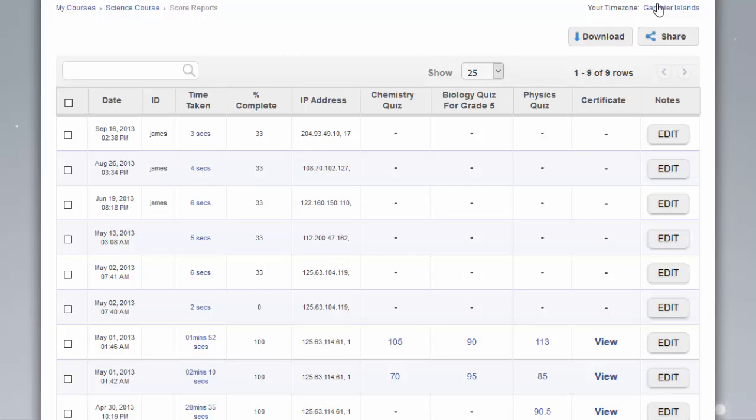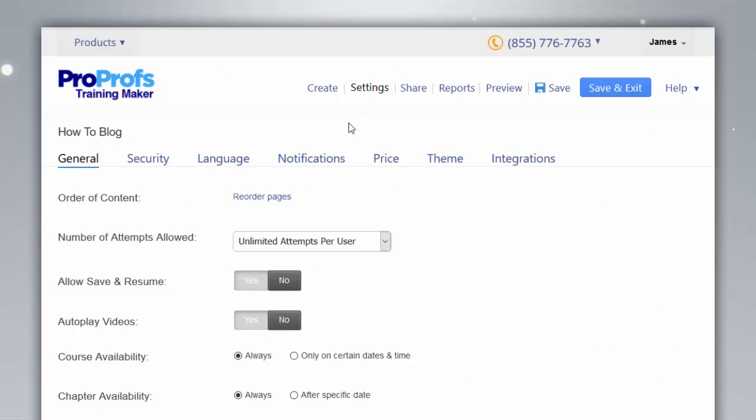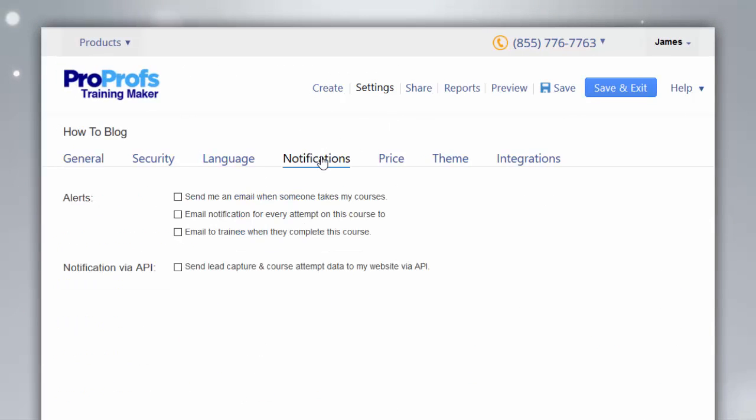Reports can be downloaded or shared online. Stakeholders can also be automatically notified when someone takes the course.